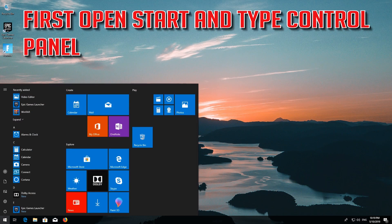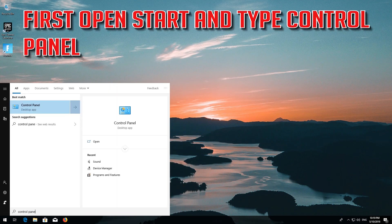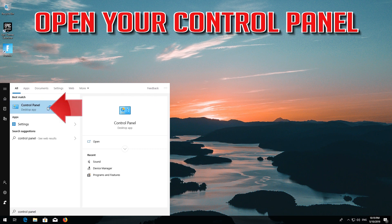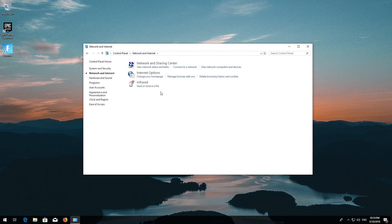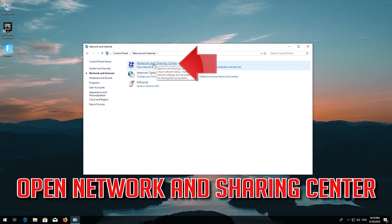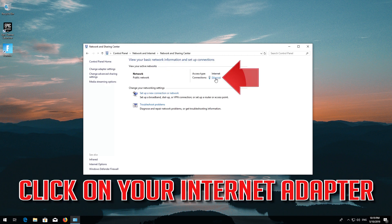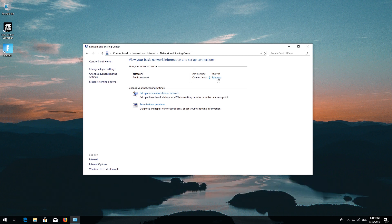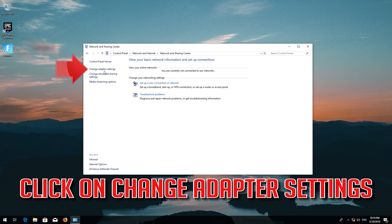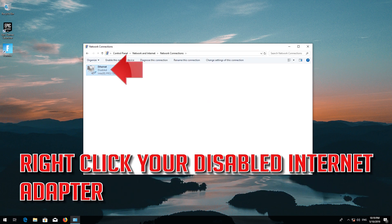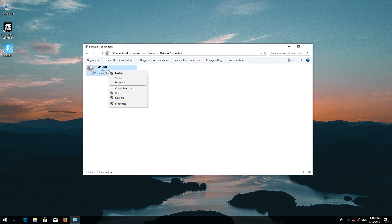For the next method, open Start and type 'Control Panel'. Open your Control Panel, then open Network and Internet, then Network and Sharing Center. Click on your internet adapter and press Disable. Then click on Change Adapter Settings, right-click your disabled internet adapter, and select Enable.